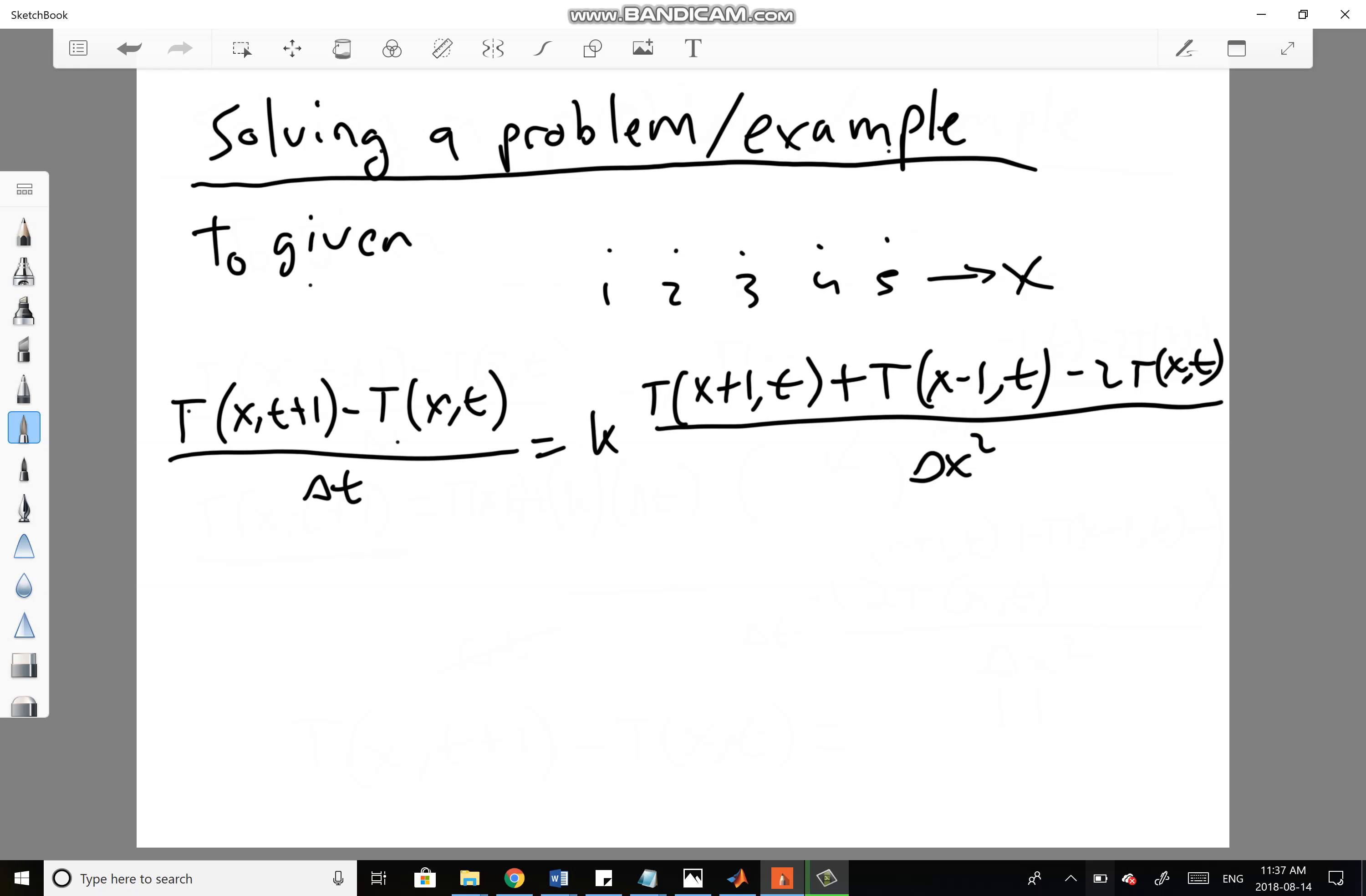We want to recursively solve for the heat distribution. Given T0, we want to find T(x,t+1) for all of these x values, and then do that same thing for T+2, T+3, and so on, until whatever our desired final time is.